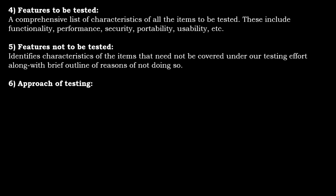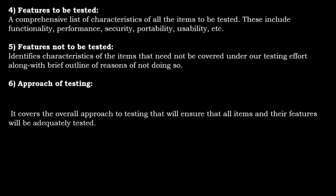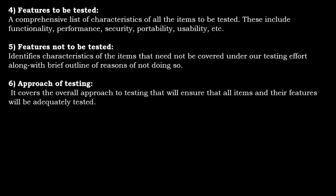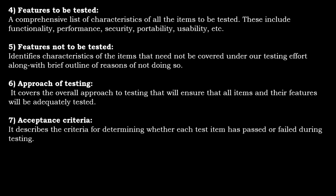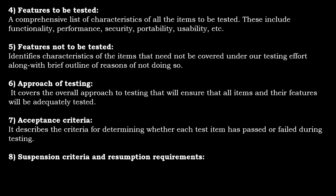Approach of testing. It covers the overall approach to testing that will ensure that all items and their features will be adequately tested. Acceptance criteria describes the criteria for determining whether each test item has passed or failed during the testing.